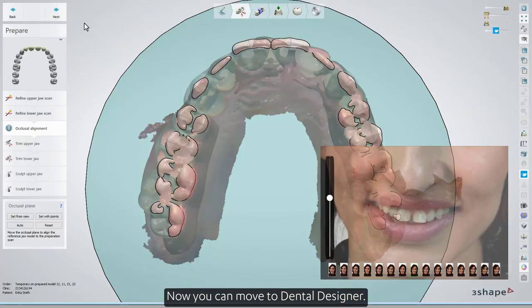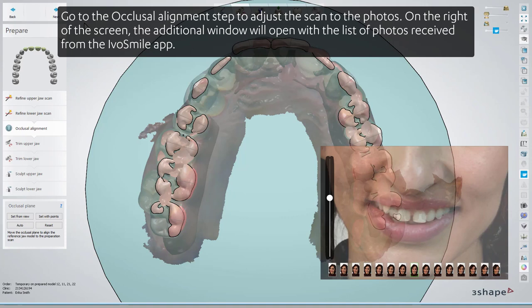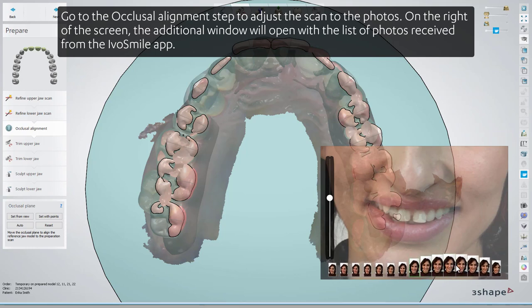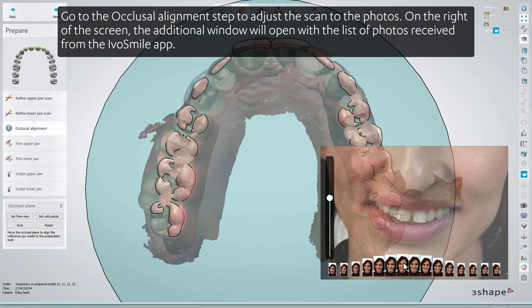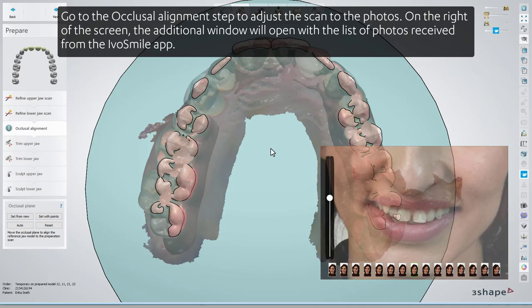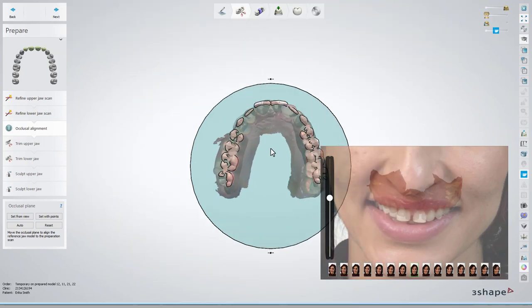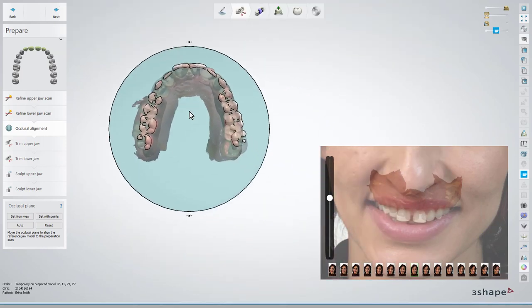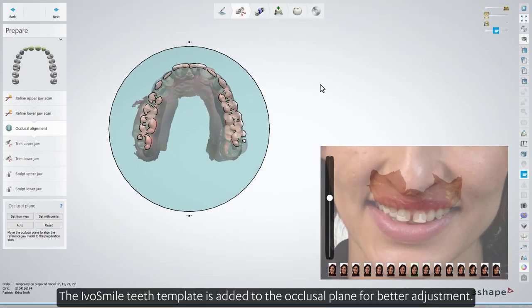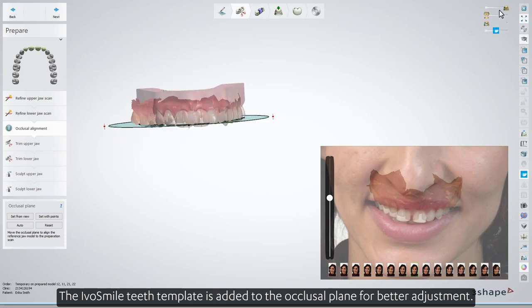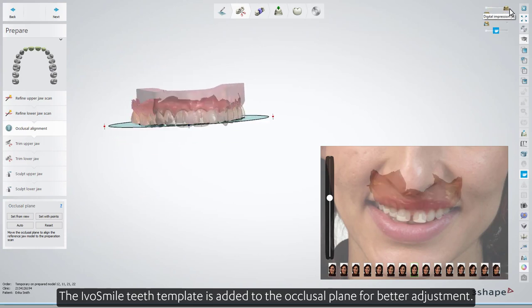Now you can move to Dental Designer. Go to the Occlusal Alignment step to adjust the scans to the photos. On the right of the screen, the additional window will open with the list of photos received from the IvoSmile app. The IvoSmile Teeth template is added to the occlusal plane for better adjustment.